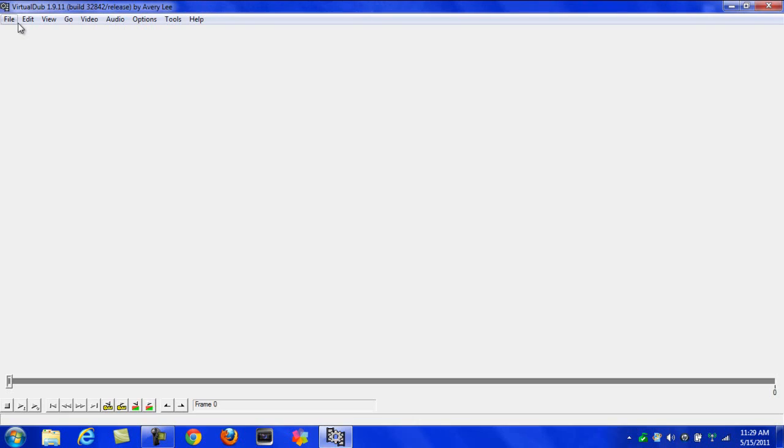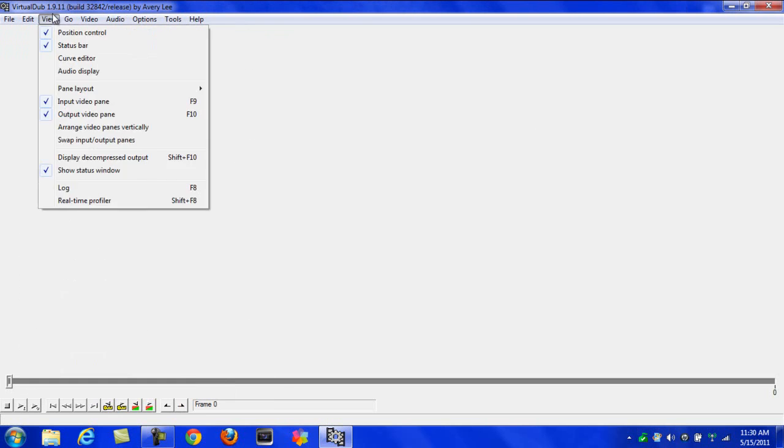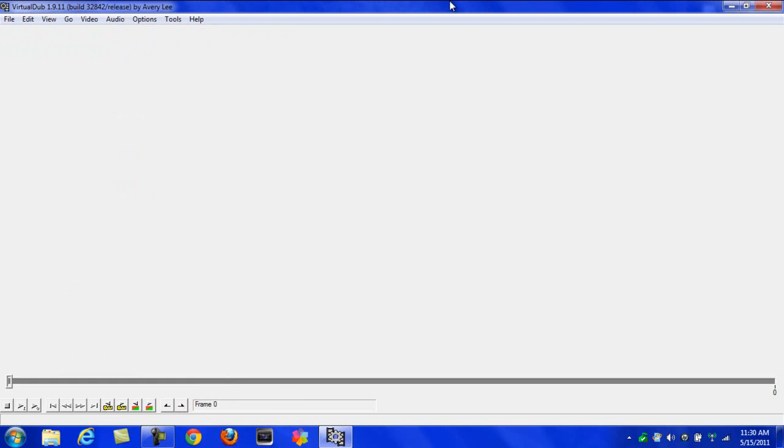Once you have VirtualDub, open it up. Of course, it's going to look like this with a big white screen and menus up here. I'll do a video later on or today on how to hook up an Easy Cap or Dazzle if you don't know how.